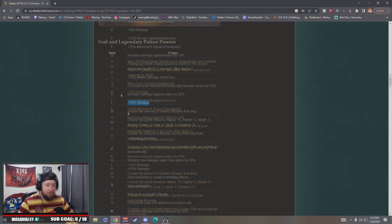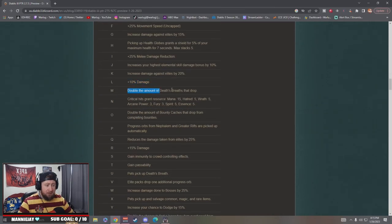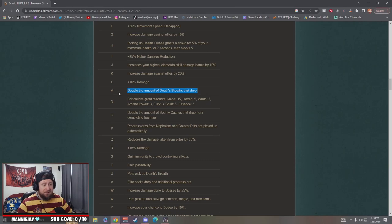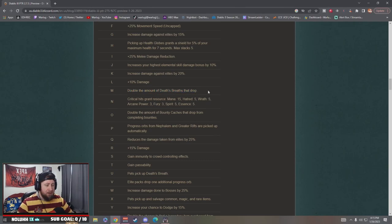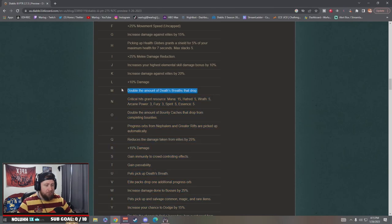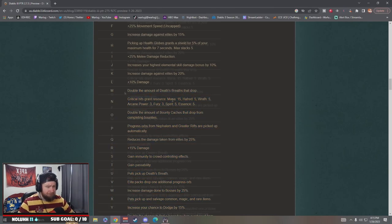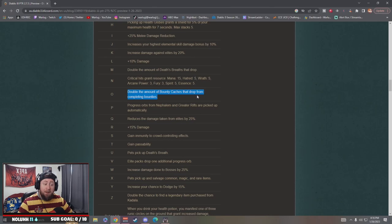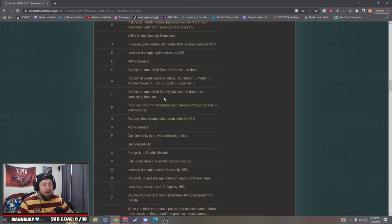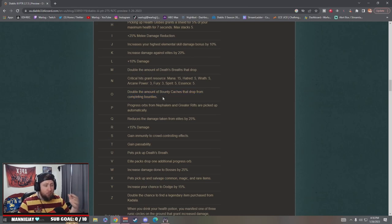Double the amount of death breaths drop, sweet. So this stacked, I wonder if this stacks on top of your follower with the Cain set. So if like maybe that just doubles it all together, that'd be kind of crazy, right? Double the amount of bounty caches that drop when completing bounties. This is really good.